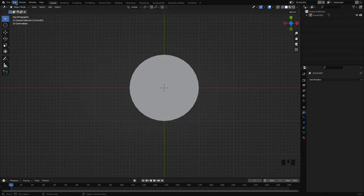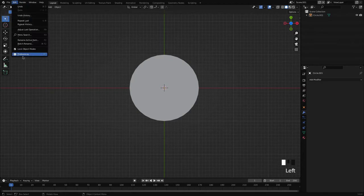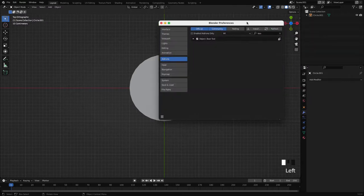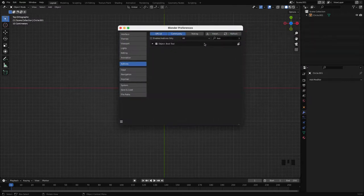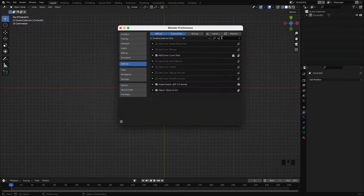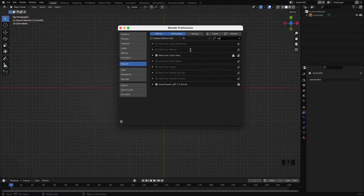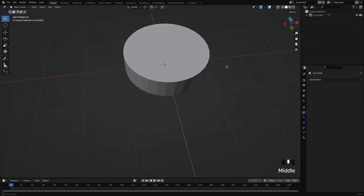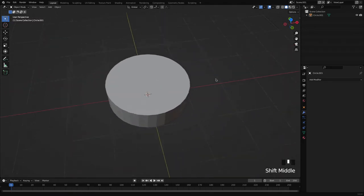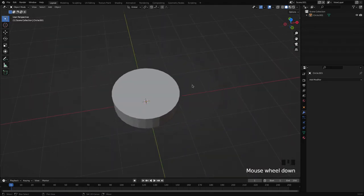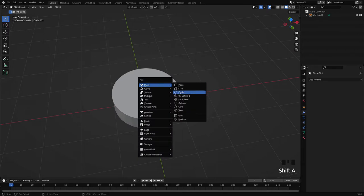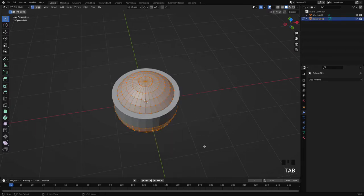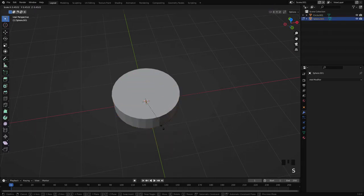One more thing I want to tell you: go to Edit and Preferences and make sure here you have enabled Bool Tool and Curve Tools to do some good stuff. Let's create the circle or the object which we want to repeat around the coin.